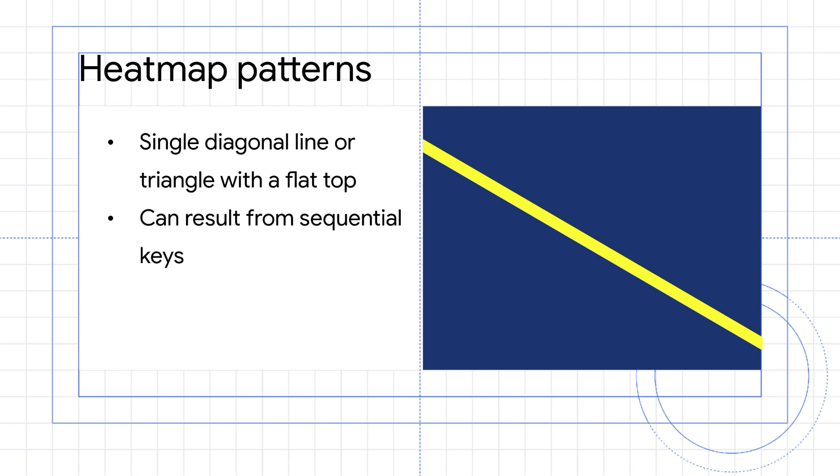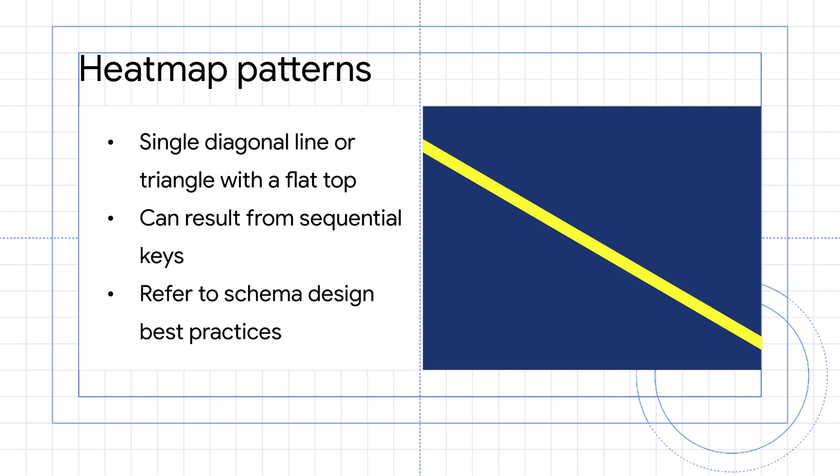Sequential keys are an anti-pattern in Spanner, and you can learn more about why sequential keys cause hotspots and alternatives in the documentation on schema design best practices.